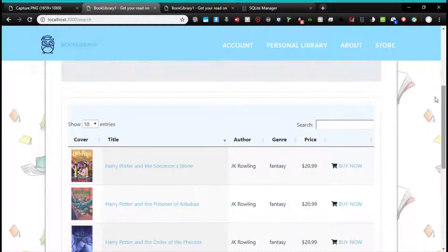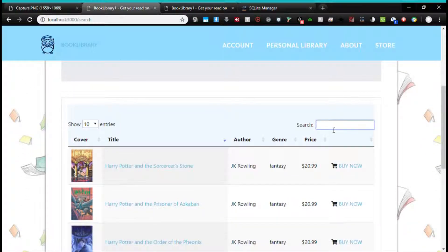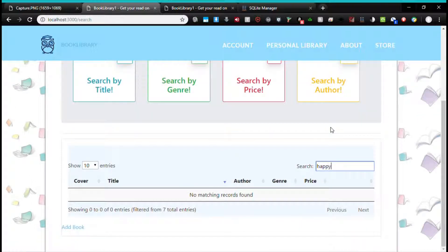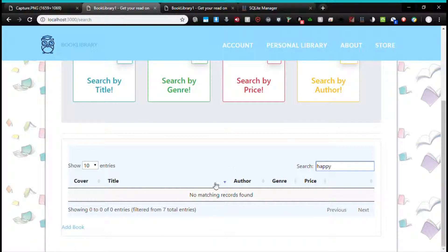So if Alice decided to search a book such as Harry Potter, it'll display all the books in the database that are Harry Potter. If she decided to search Happy Feet, there are no records of Happy Feet in this database.